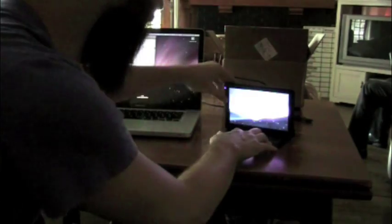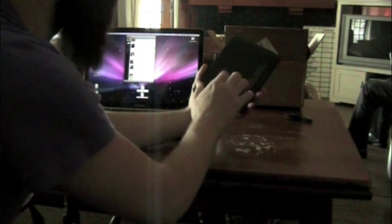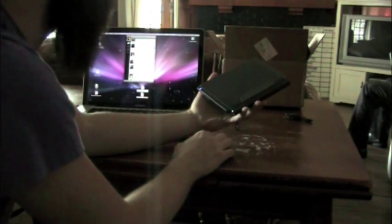When you fold this up, the base operates as a shield for the display. So when you're traveling in your bag, it's good to go.